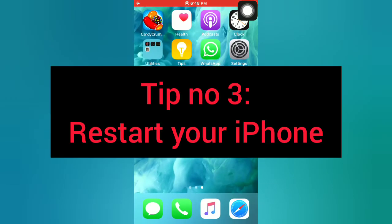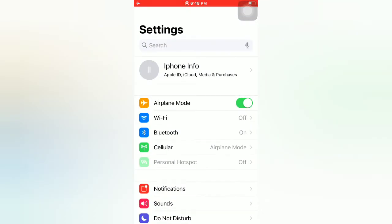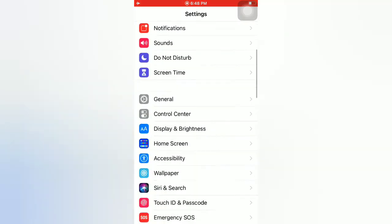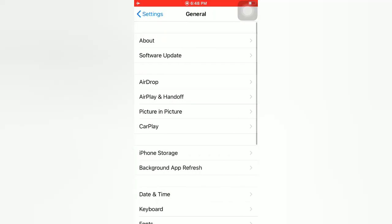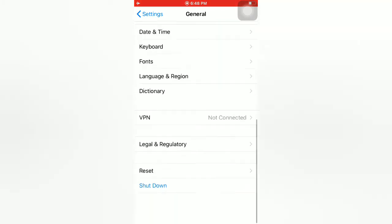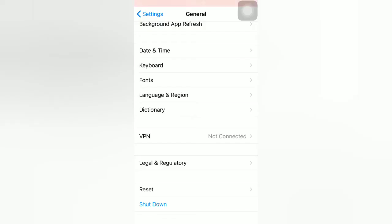Tip number three: restart your iPhone. Open the Settings app on your iPhone. On the Settings page, scroll down and tap on General. On the General page, scroll down and tap on Shutdown. Now slide to power off to turn off your device, then wait for a few seconds and turn on your iPhone.